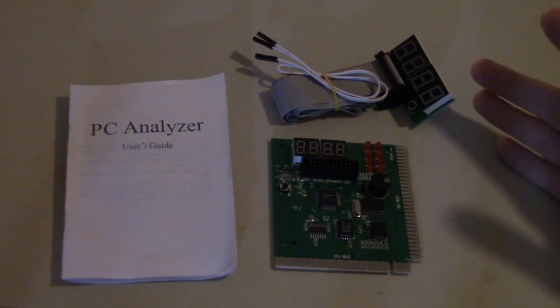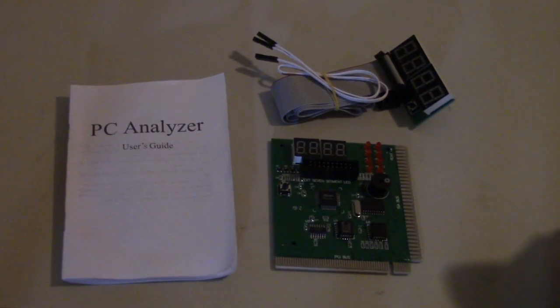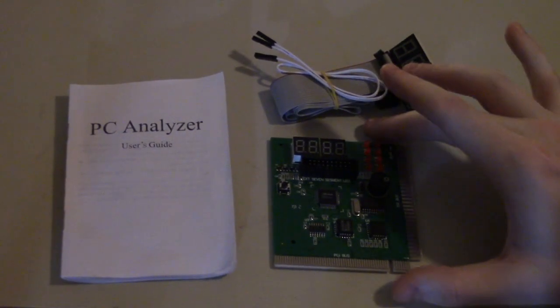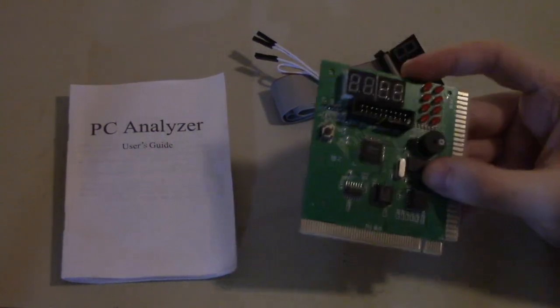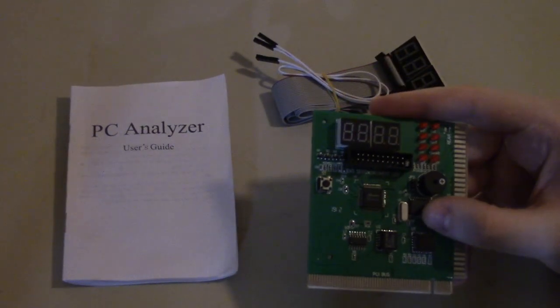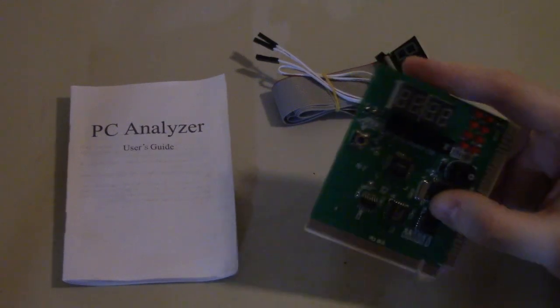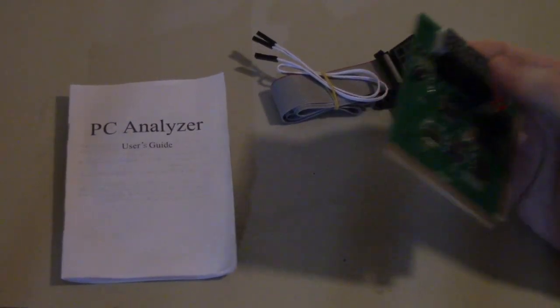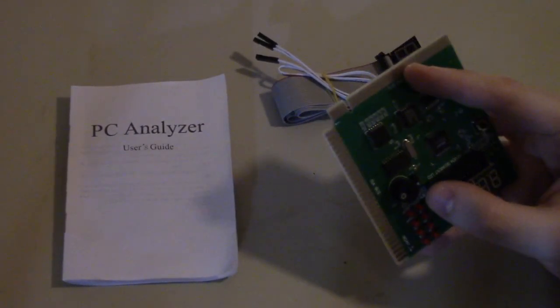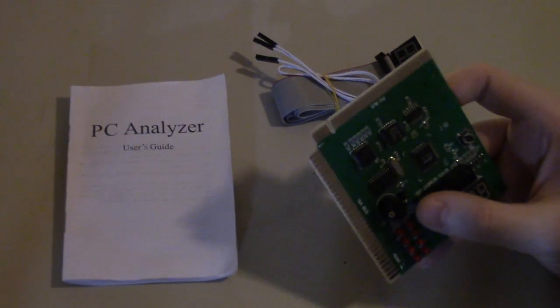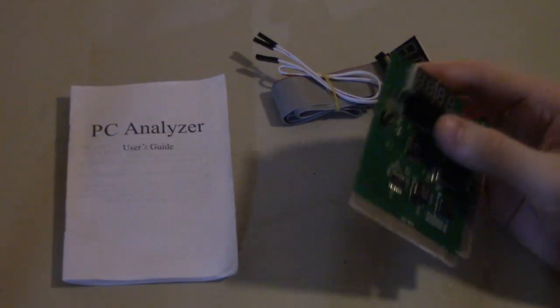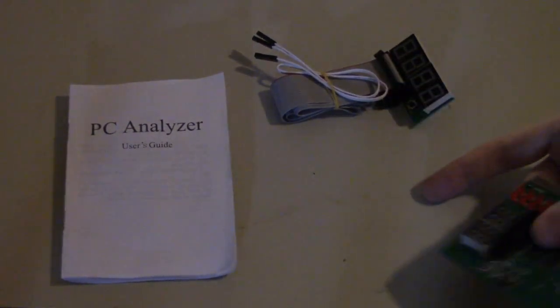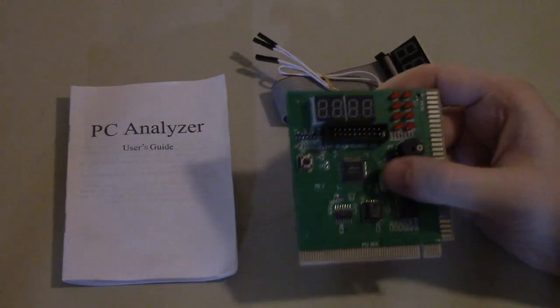So what we've got here, most computers nowadays use PCI Express so something like this isn't going to work. This is meant for computers that still have the 32-bit PCI bus or the 8-bit or 16-bit ISA bus, which is something we're going to look at on this computer here because it has an issue that this card would tell us.